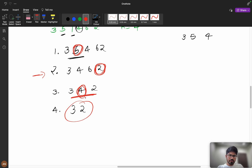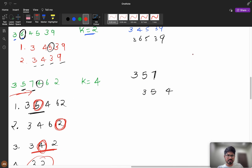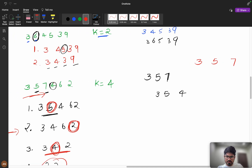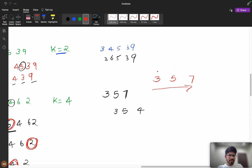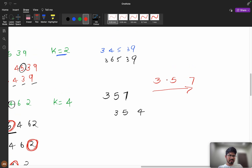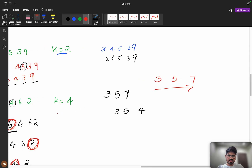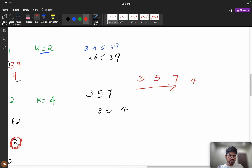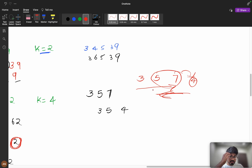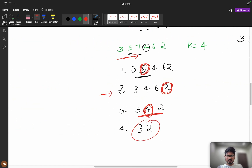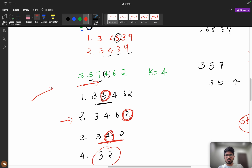Now if you observe: whenever we have a monotonic increasing sequence — say 3, 5, 7 — and then we get a smaller value like 4, we remove all elements from the sequence that are greater than 4. We're essentially removing elements smaller than the new incoming value from the right of the stack. This is a monotonic stack pattern. So we have identified the data structure: it's a stack, specifically a monotonic stack.